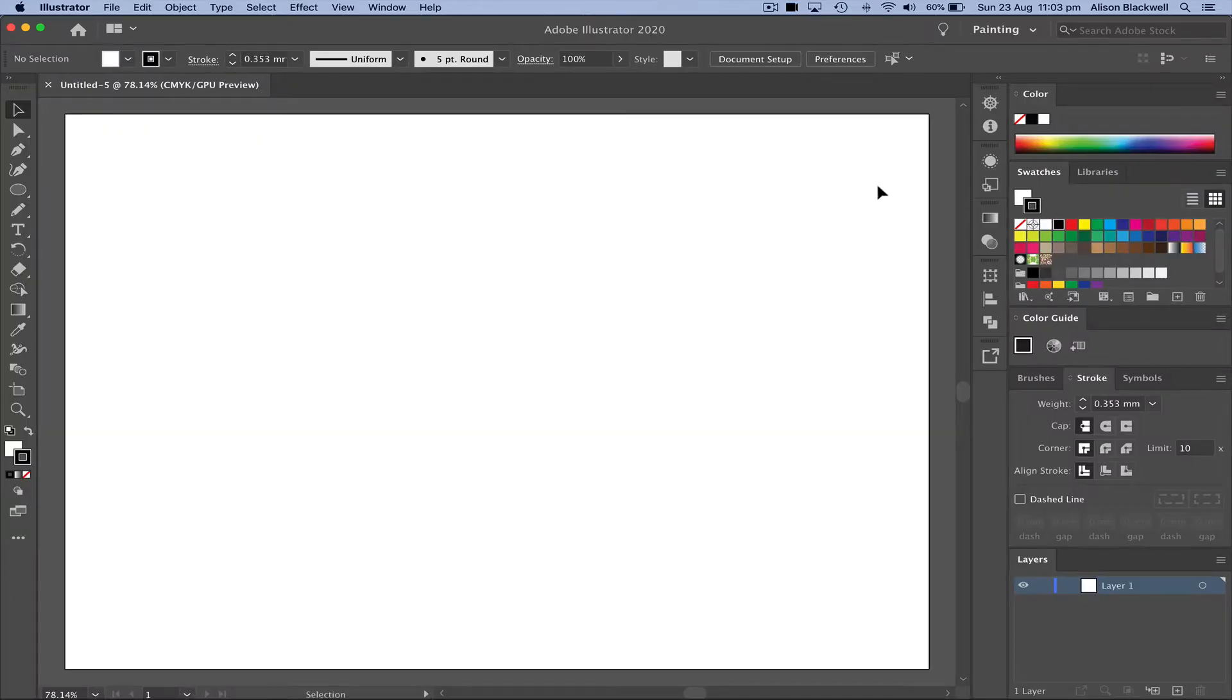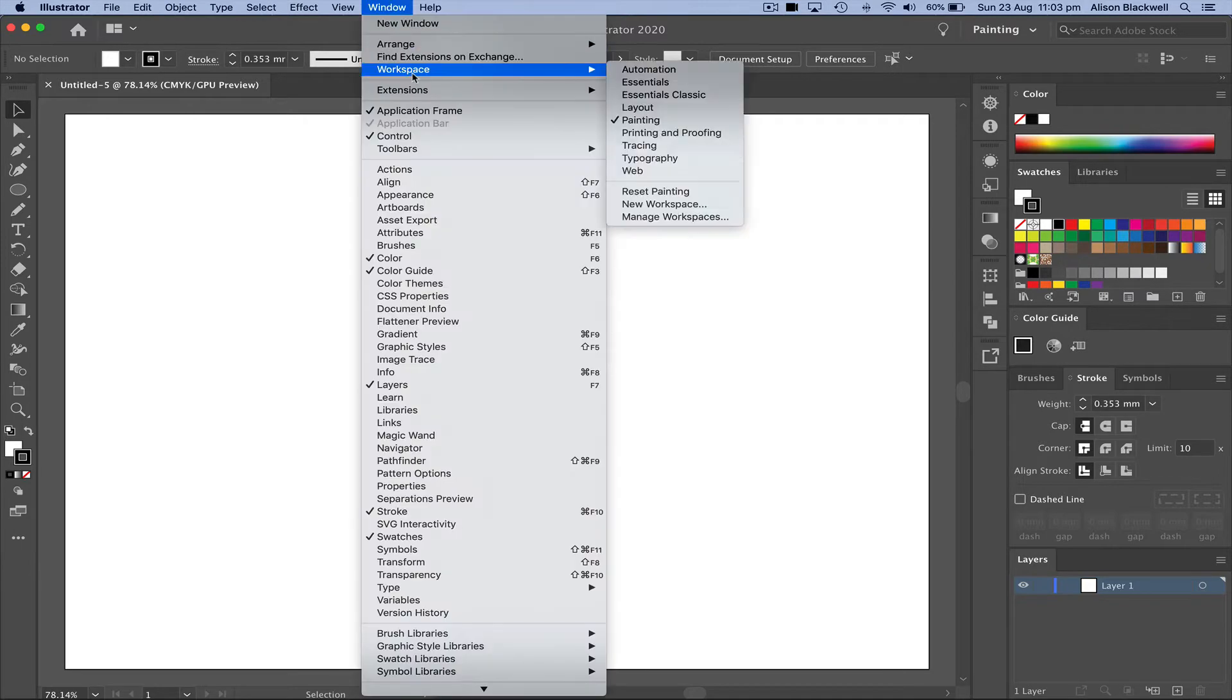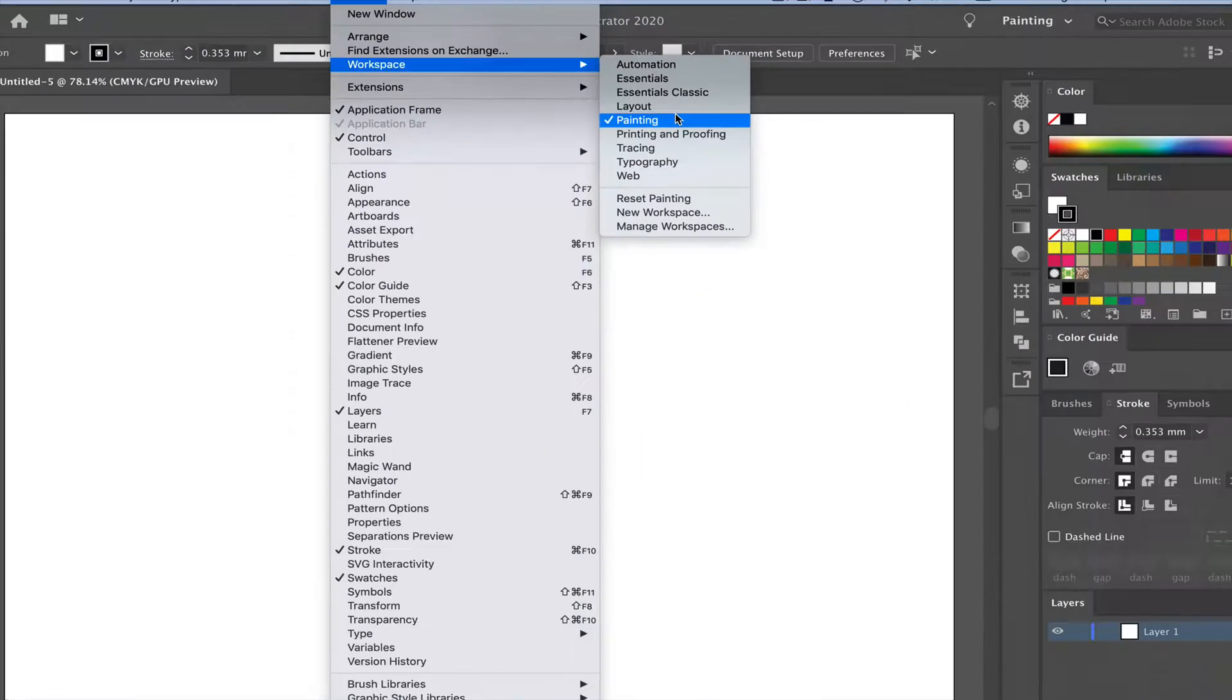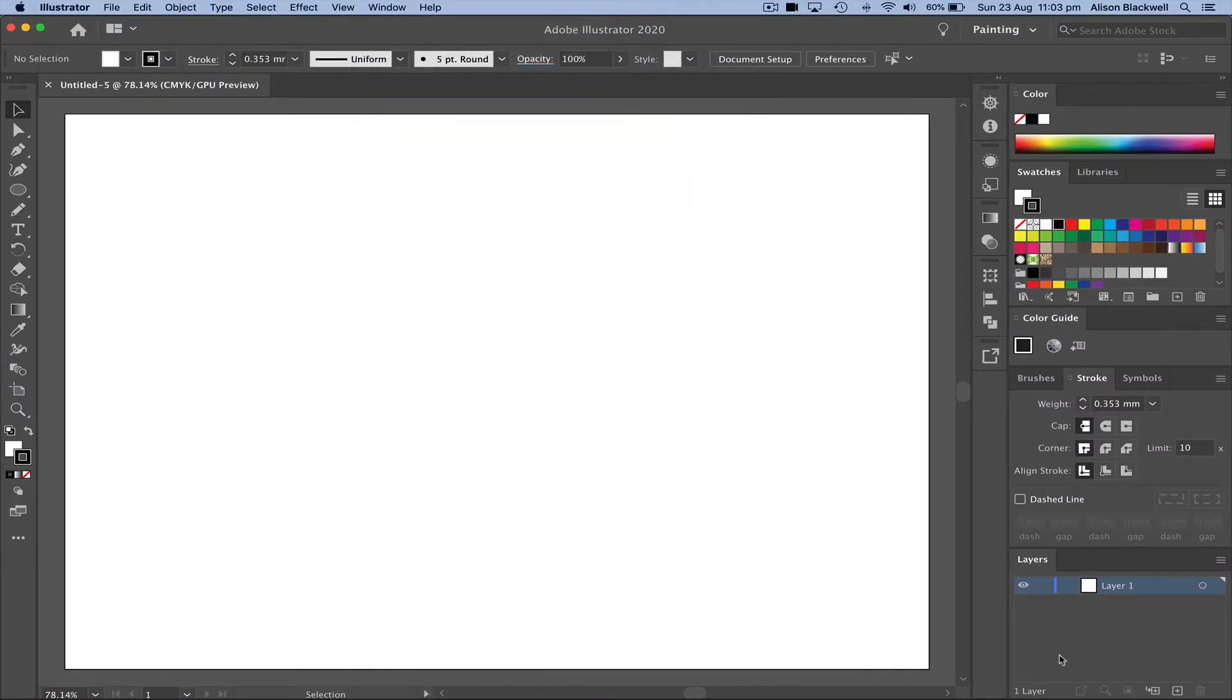If your workspace looks a little different, head up to window workspace and then choose the painting workspace so you can have access to these menus and tools.